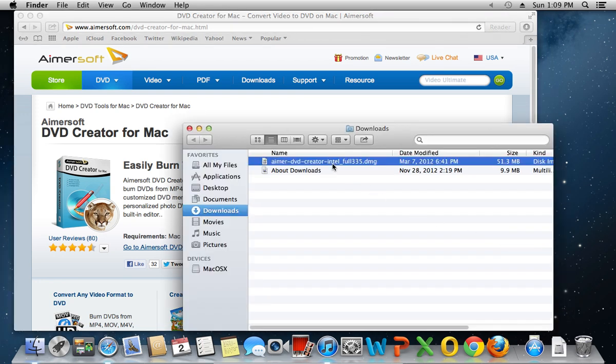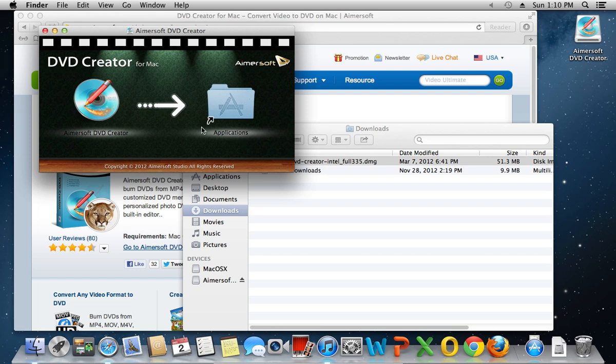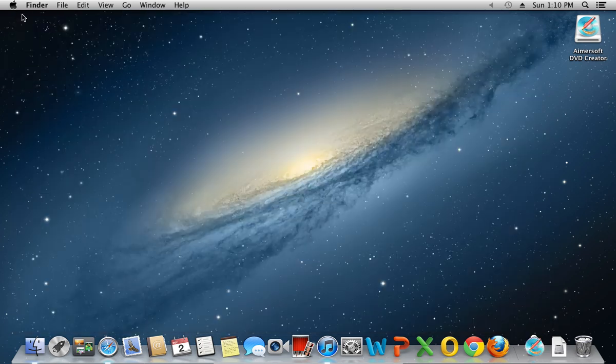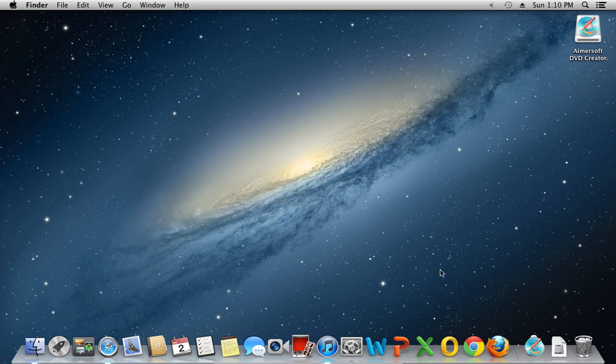Open the downloaded file. In the next window, move the Amersoft DVD Creator to Applications to install it. Wait until the process is complete.